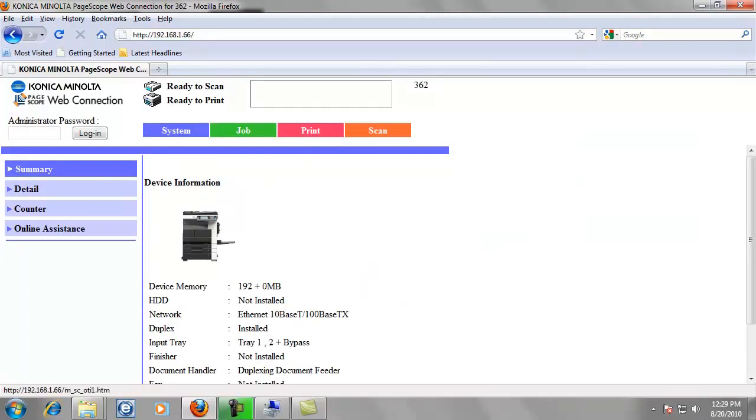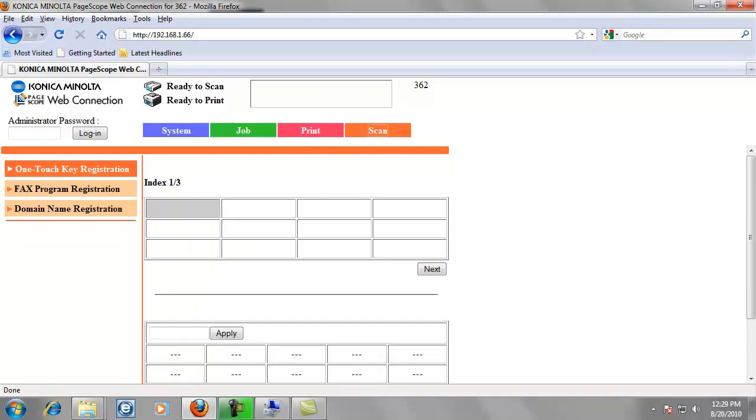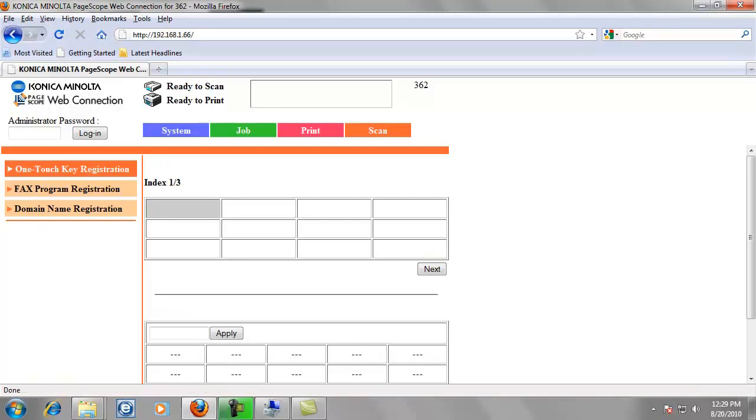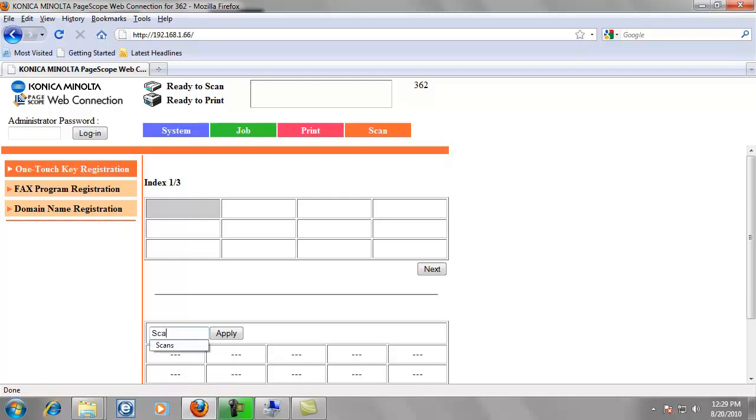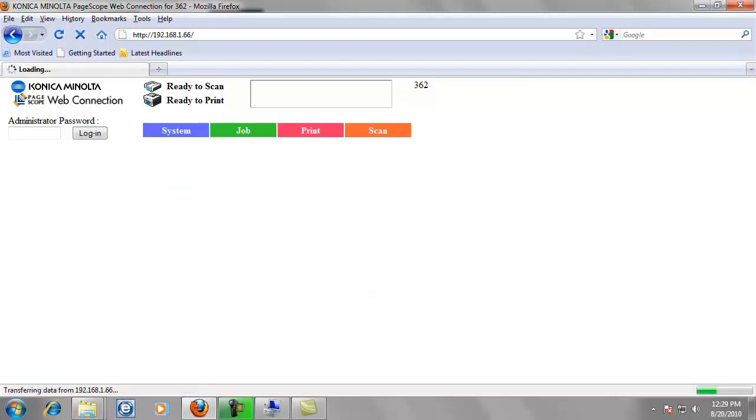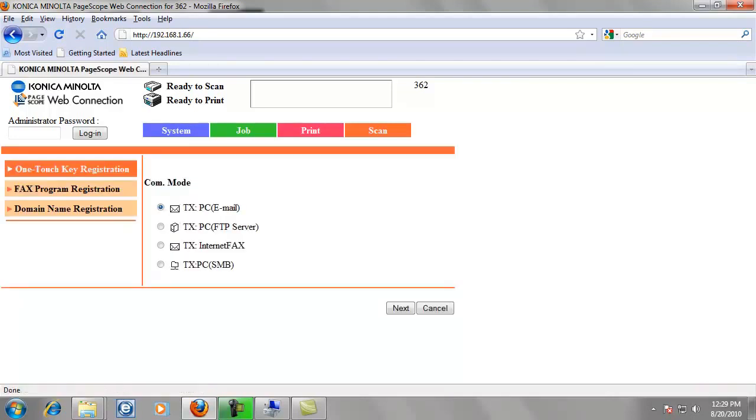Now left click on the scan tab. All these different boxes are basically pages of one touch buttons. The first one is blank so we can go ahead and use that. We're going to give it a name of scans and then hit apply. All these are buttons that can be programmed. All these are empty currently. Go ahead and left click on one of those. And we want to select TXPC SMB. We're doing SMB scanning. And then click next.